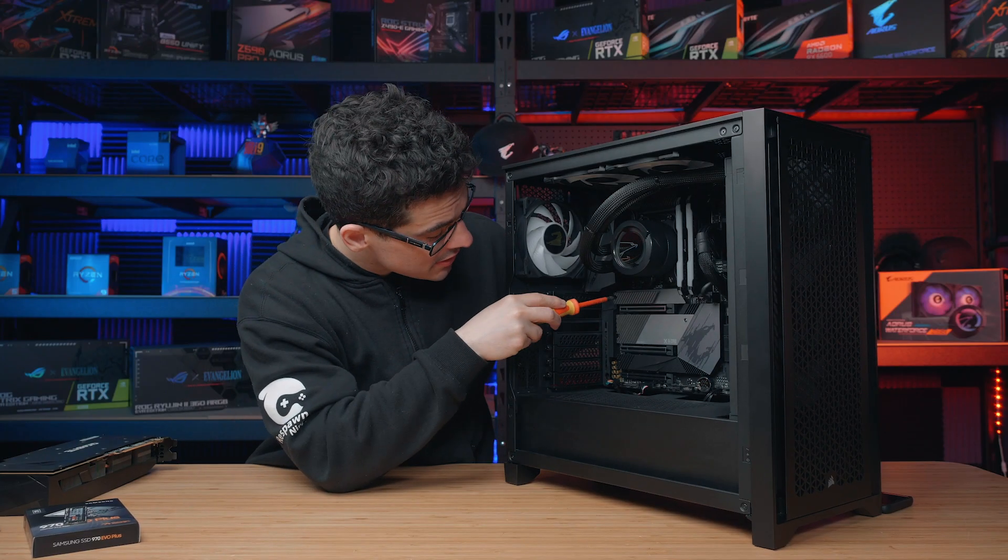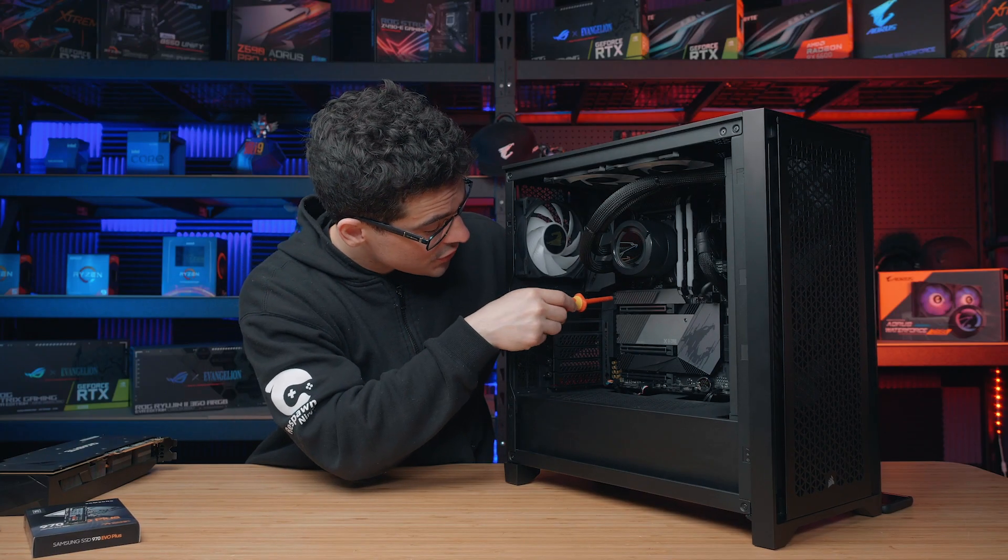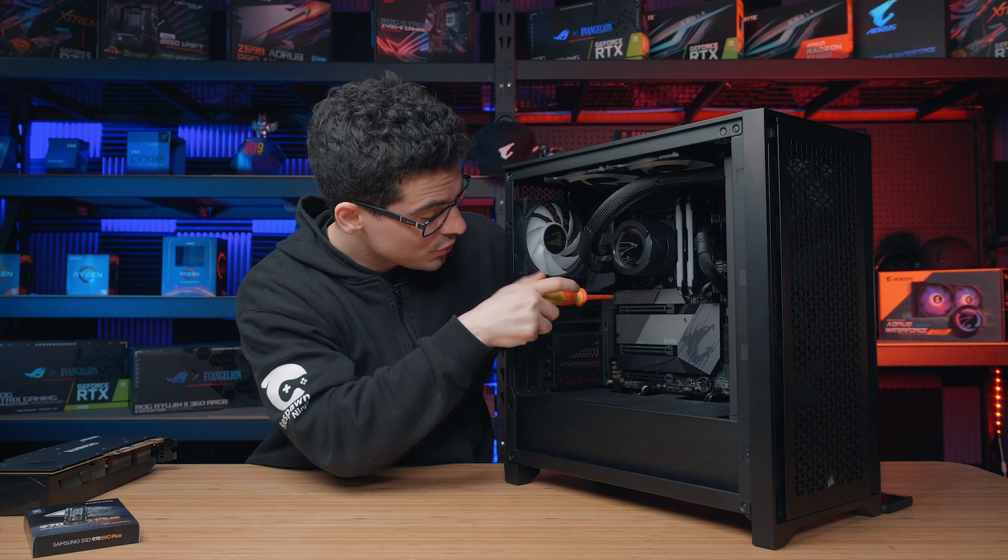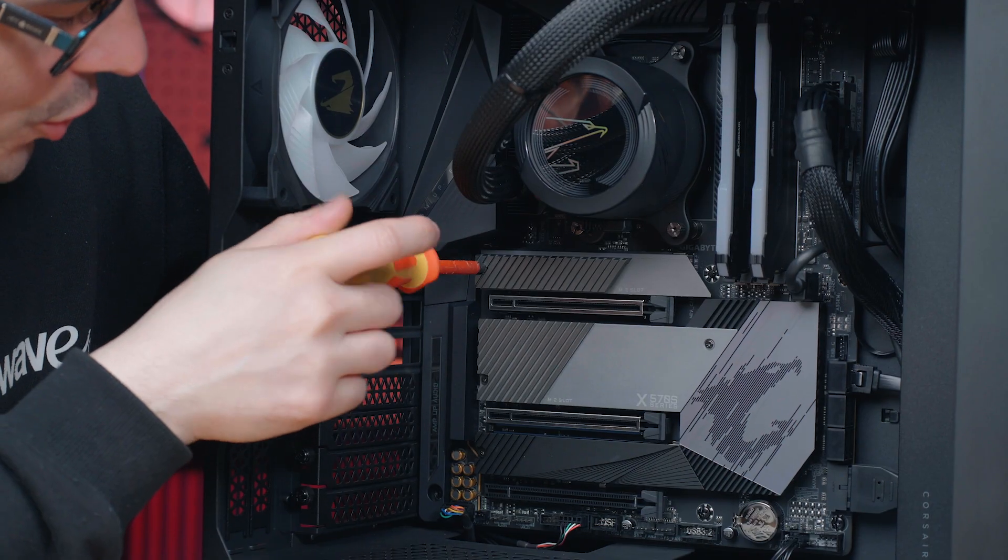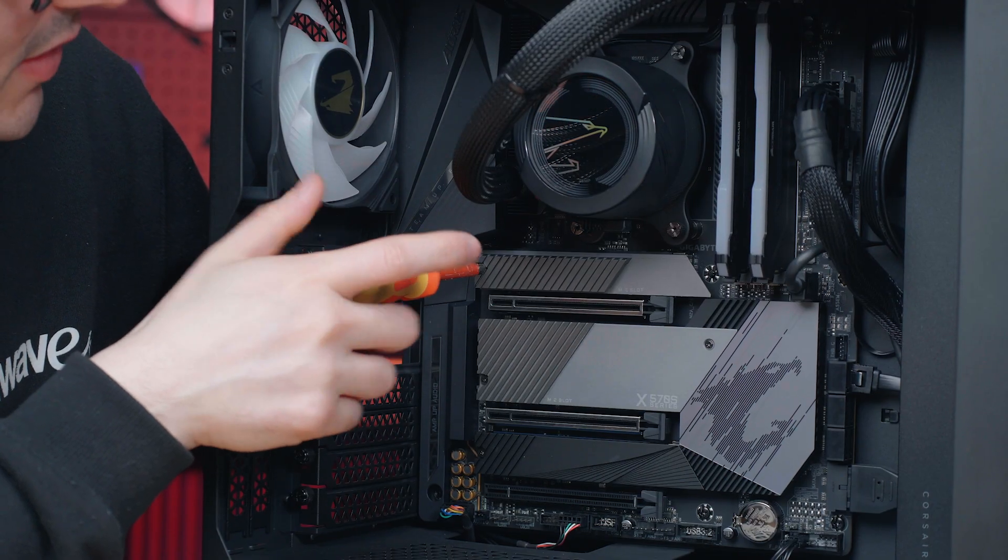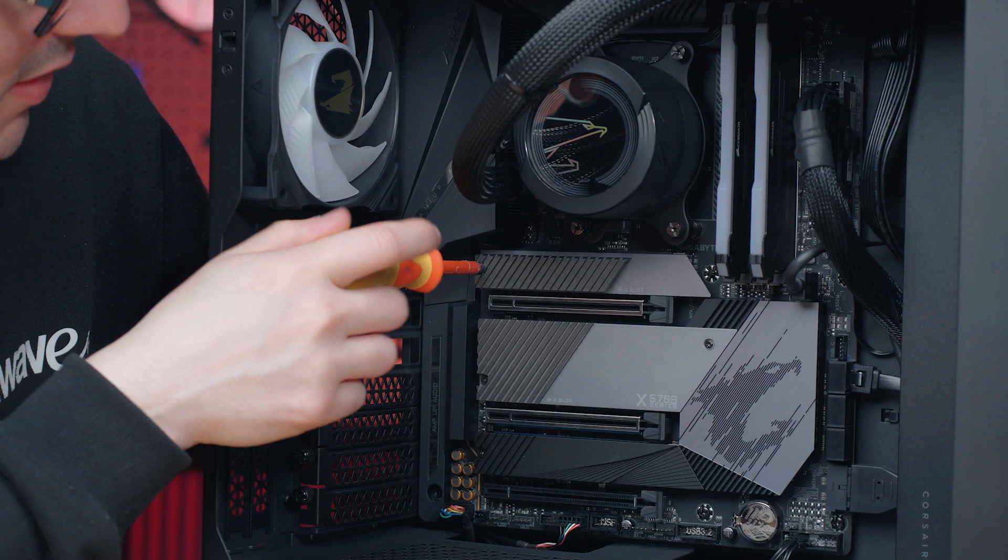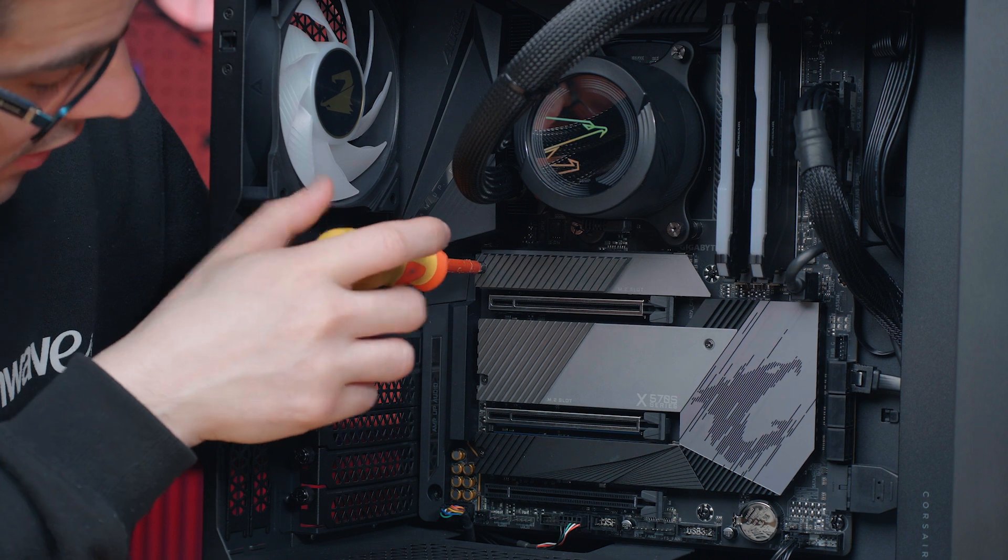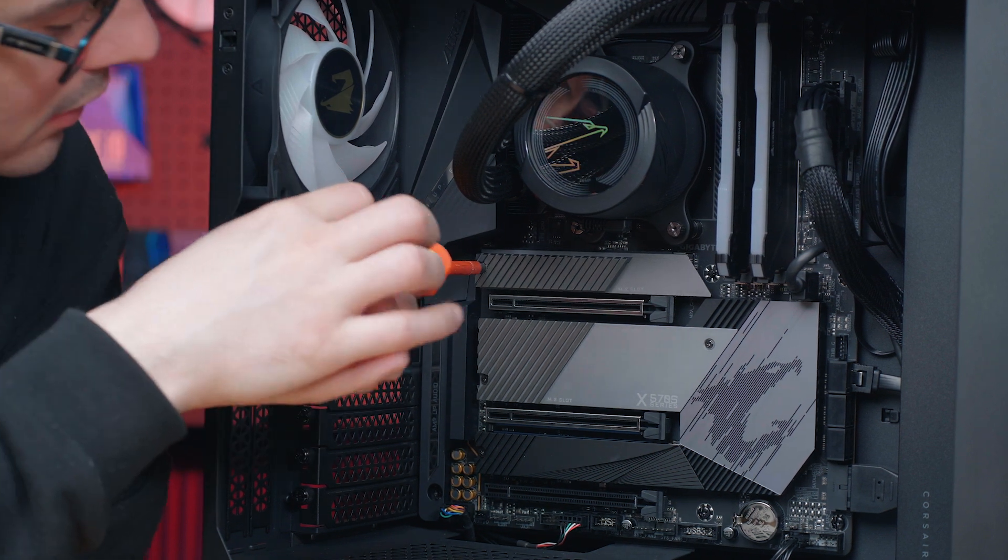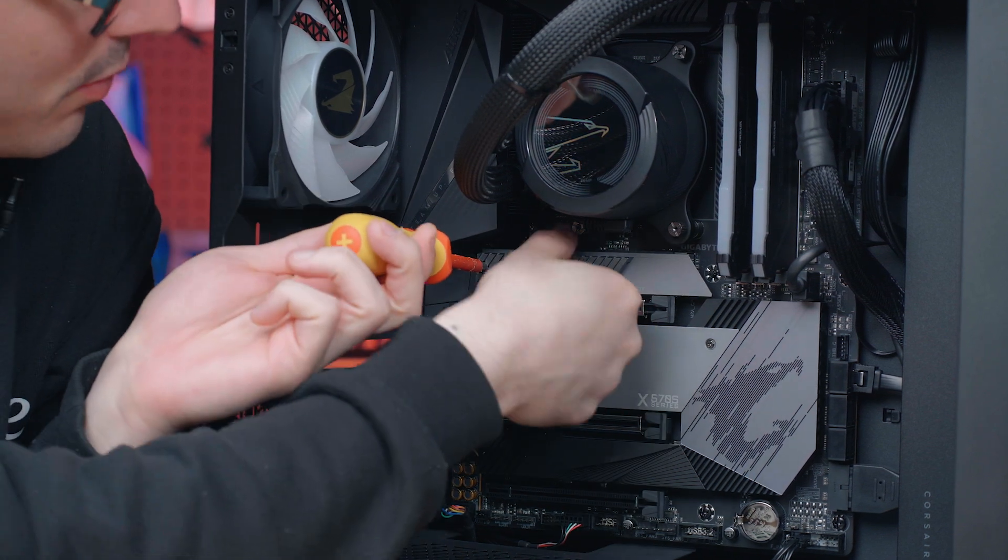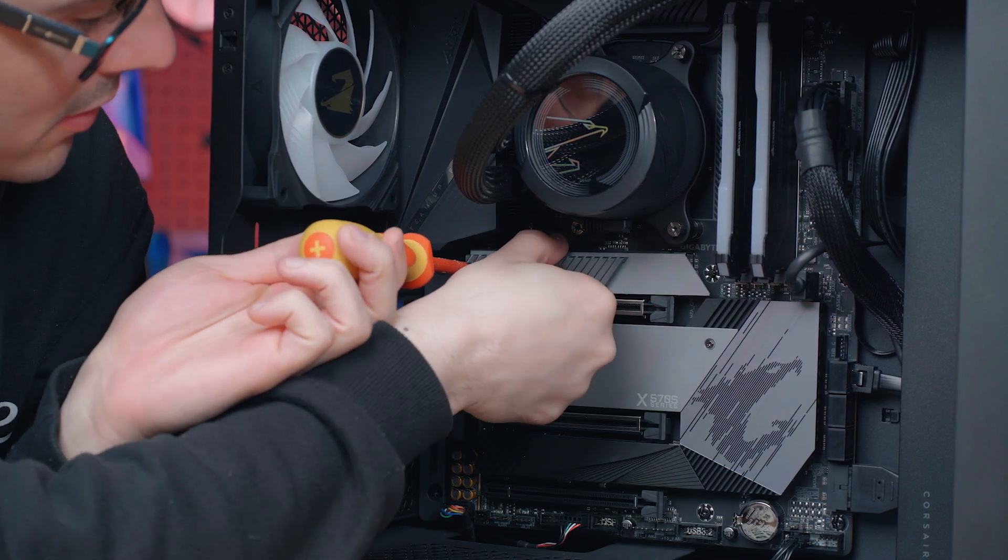To remove the heat sink, simply unscrew any M.2 screws which are attached. There can be one or two, for instance there is just a single screw here, so just unscrew that and remove the heat sink.